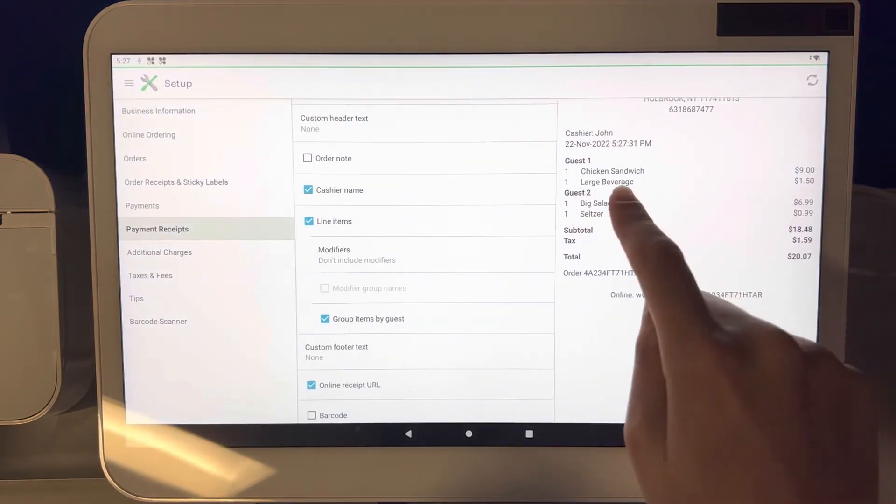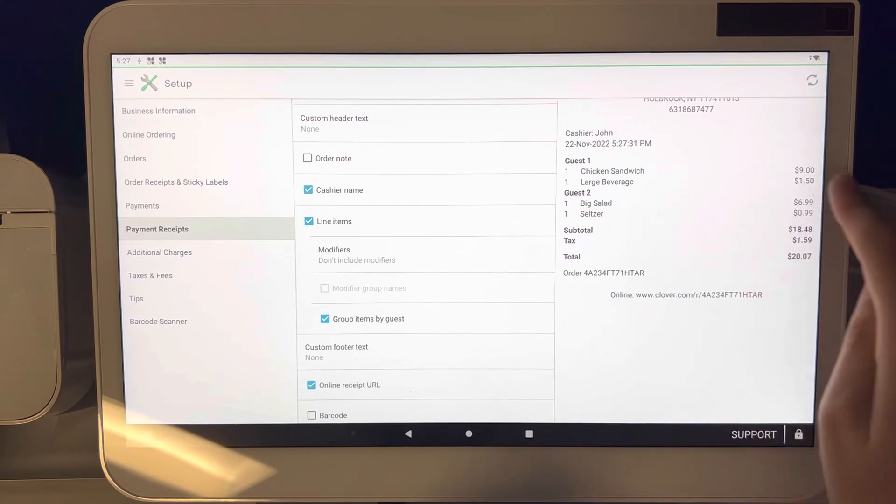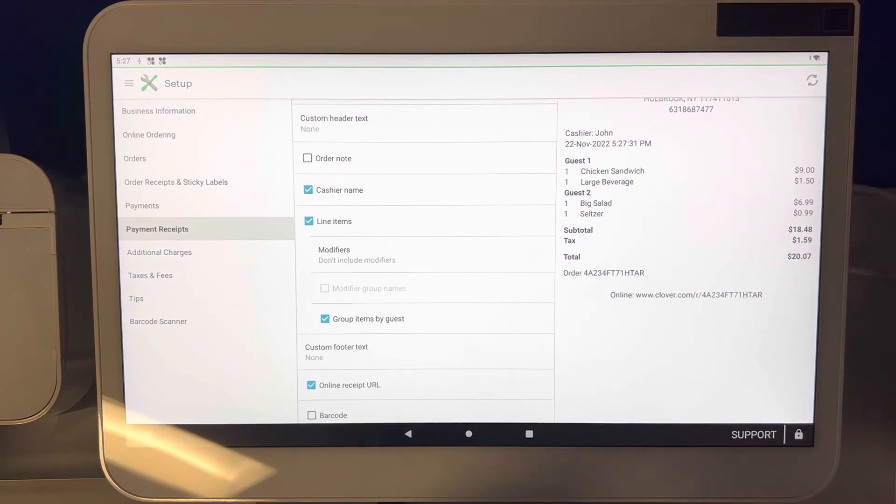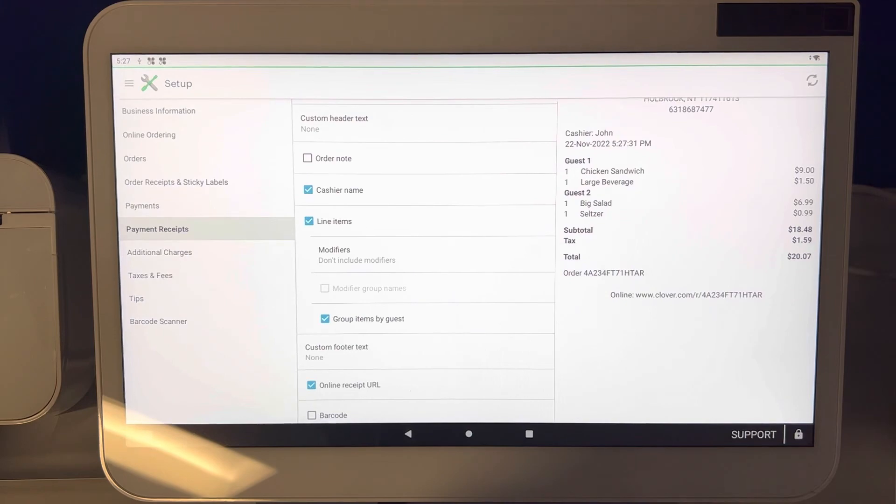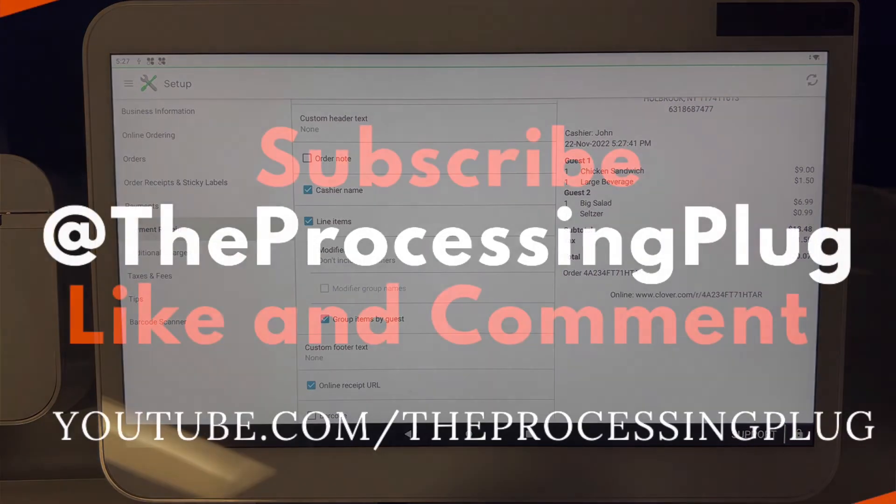And that's an easy way to show, remove, or keep some modifiers on your payment receipt.